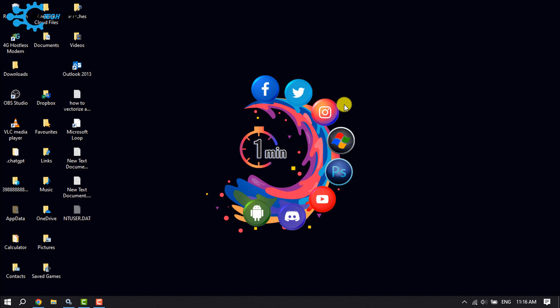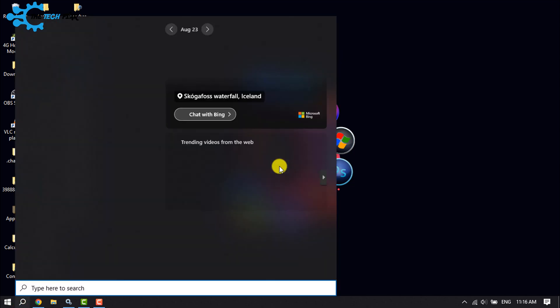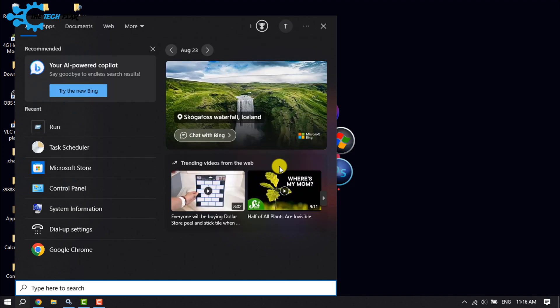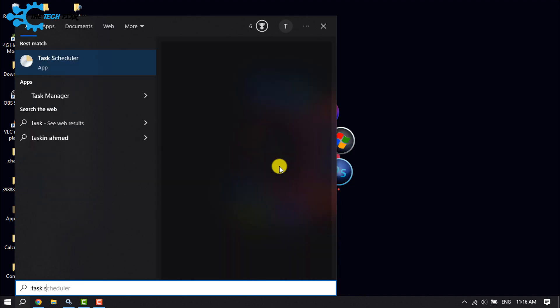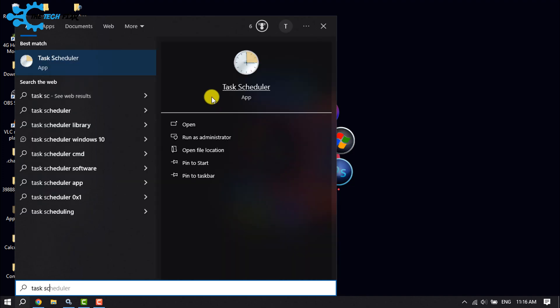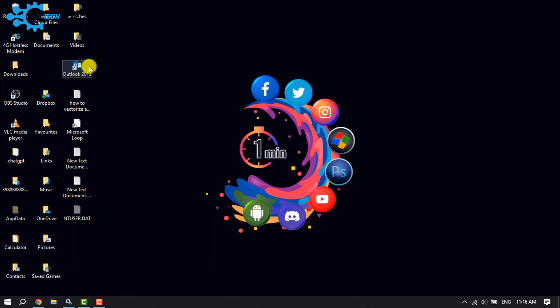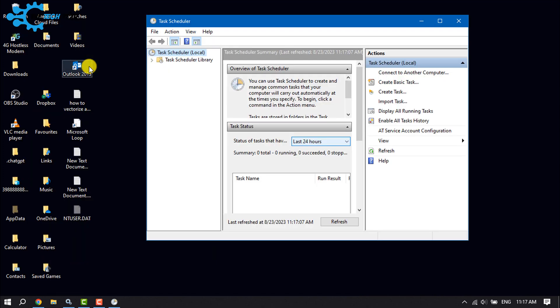Click on the search icon and search for Task Scheduler. Open the Task Scheduler app. Here, click on the Create Basic Task option.